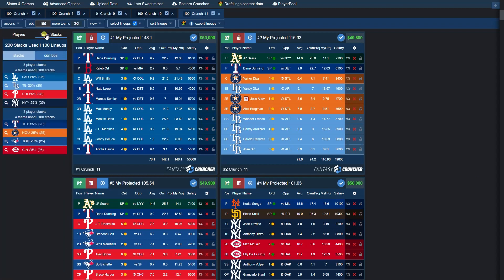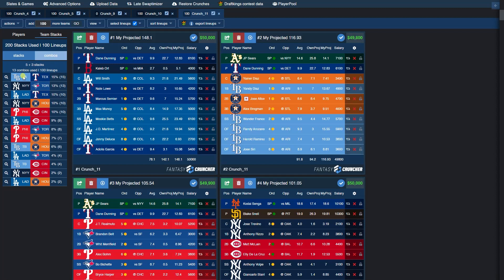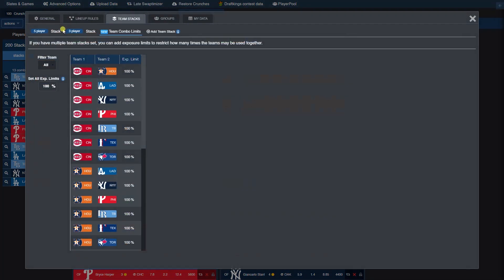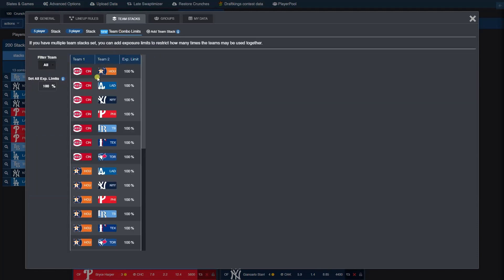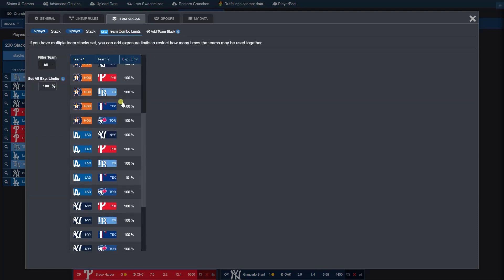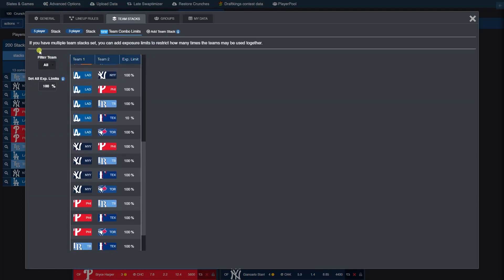Now our crunch is done. Let's look at team stacks again. As you can see, 25% across the board. Combos—the Dodgers and the Rangers were now only used together 10% of the time, as opposed to the original crunch, which had them used together 19% of the time. So that's an example of how after setting your stack sizes and your exposures, you can also work in the combo limits to limit how two teams are set together.